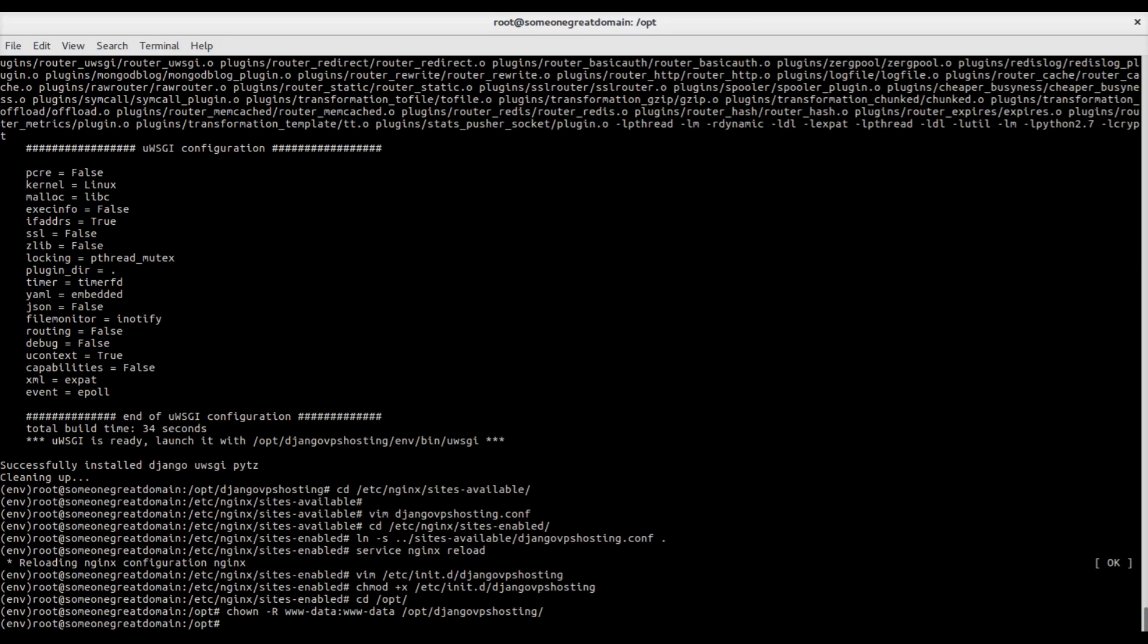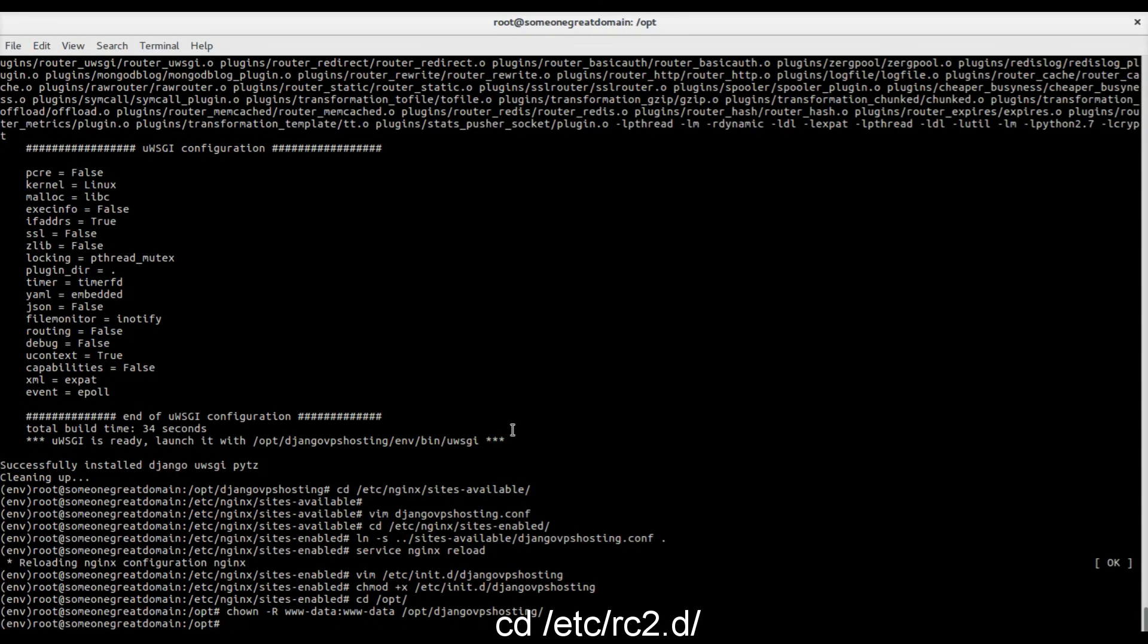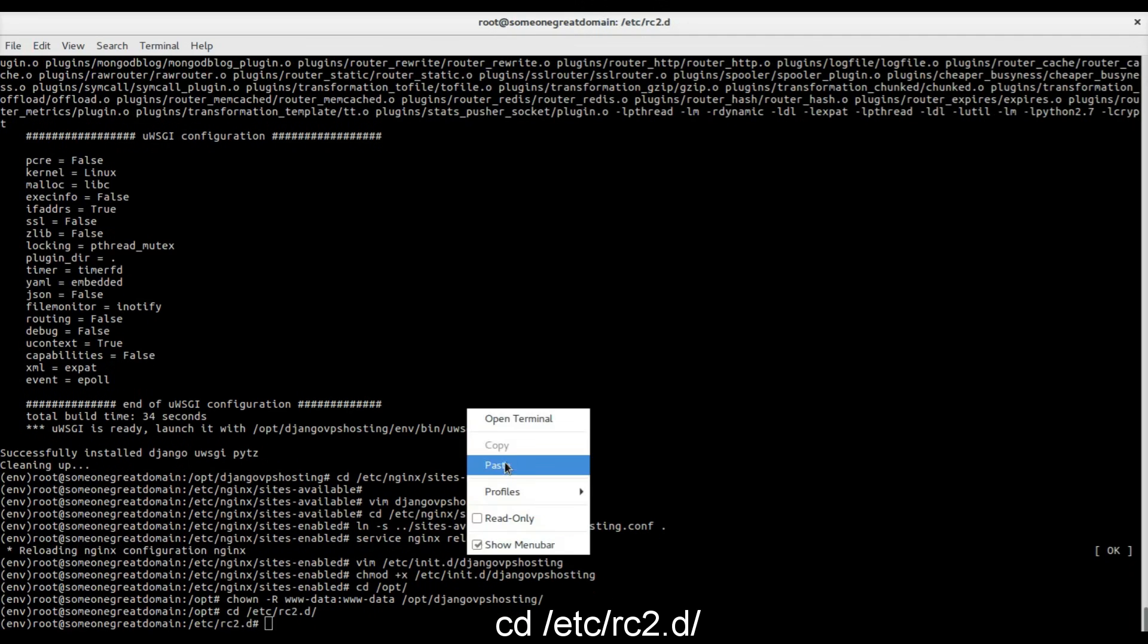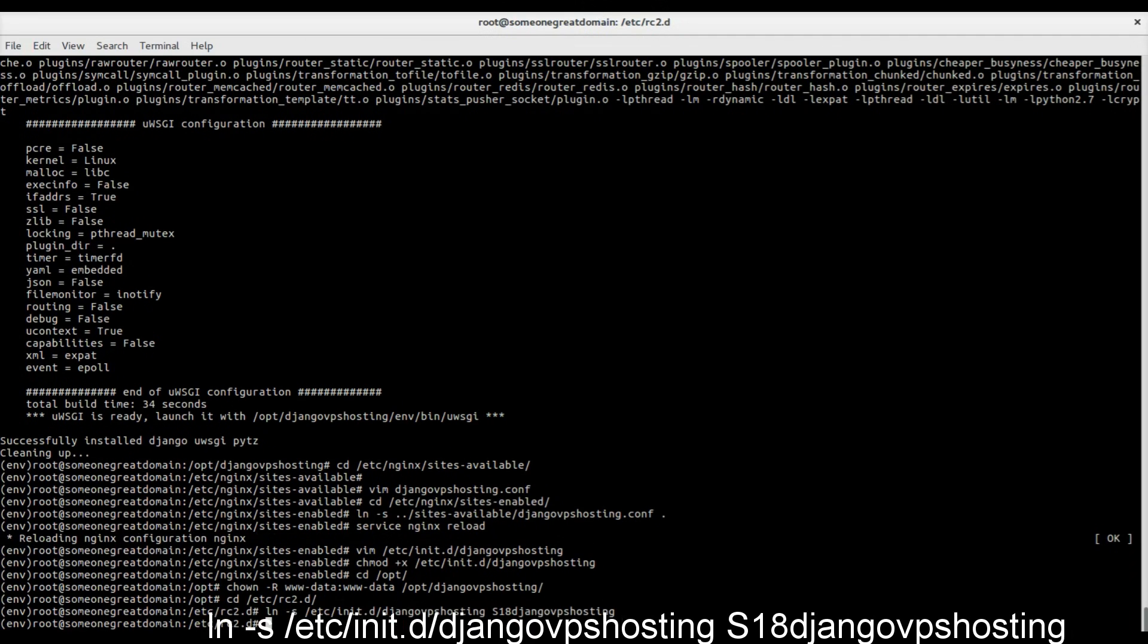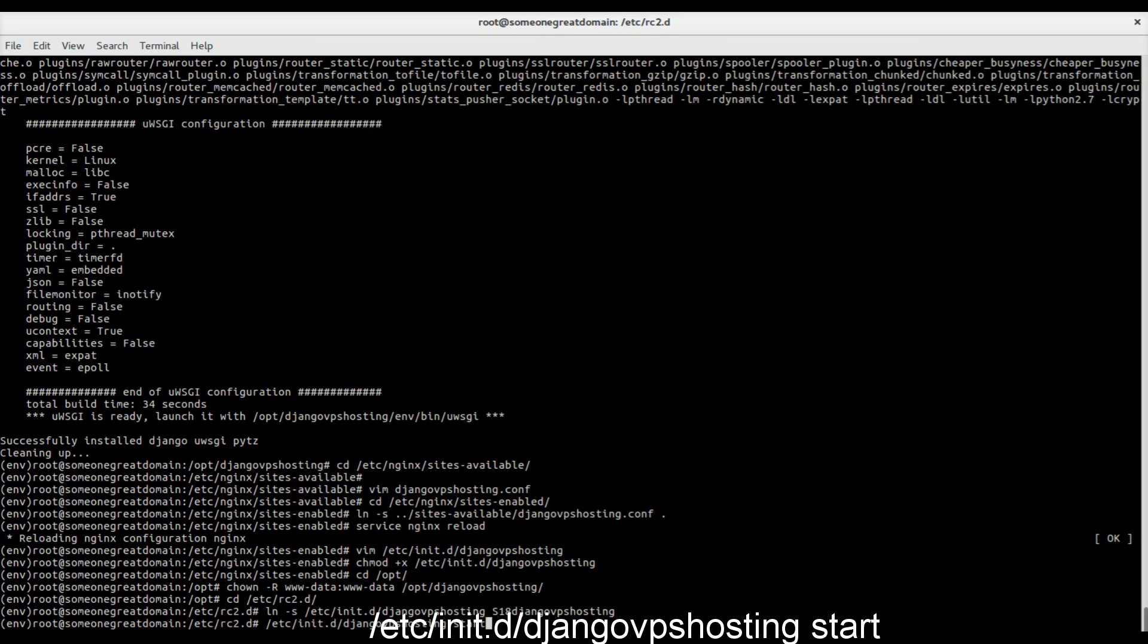To ensure that the server starts when we restart the server, we need to create again a softlink in /etc/rc2.d folder. We can finally start Django server with our script.